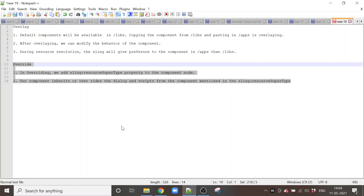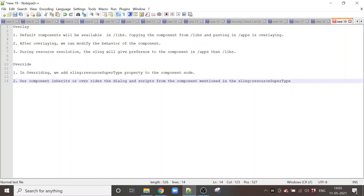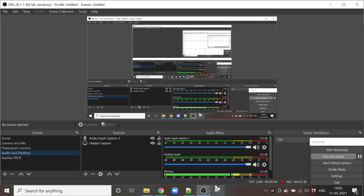So that is the difference between overlaying and overriding. In overlaying, we copy components from the libs folder and paste them in the apps folder. But in overriding, we mention the component which we are overriding in the sling:resourceSuperType property. That is the difference. Thanks for watching this video.